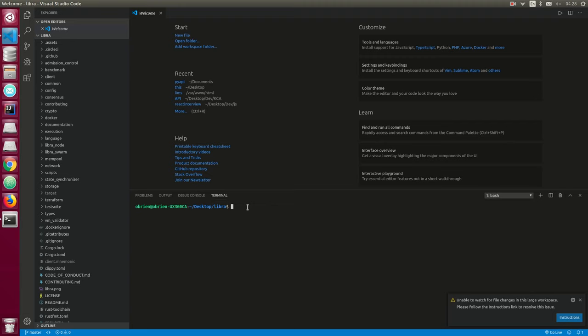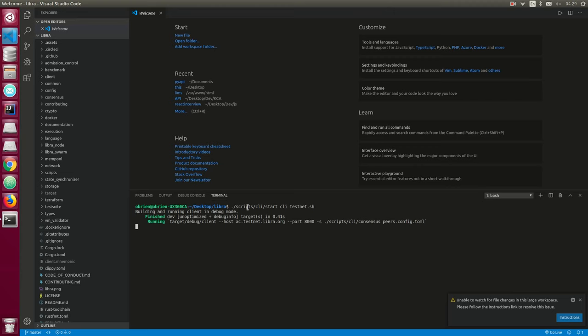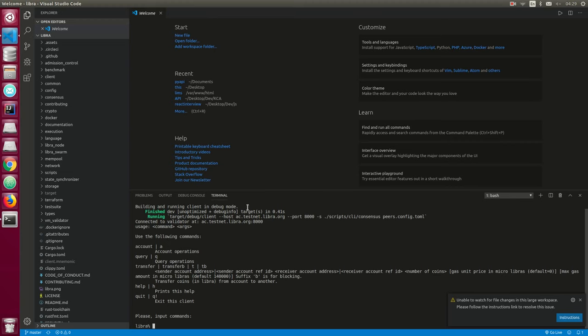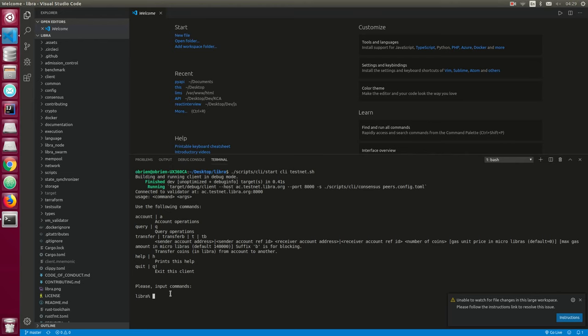After setting up your Libra development environment, the next step is to build your Libra CLI client. To do this, issue the command `./scripts/cli/start_cli_testnet.sh`. What this basically does is connect us to a node in the test network and then expose the Libra command prompt with the '%' symbol, which means we're already connected to our test network.